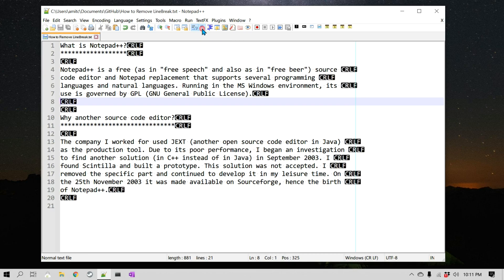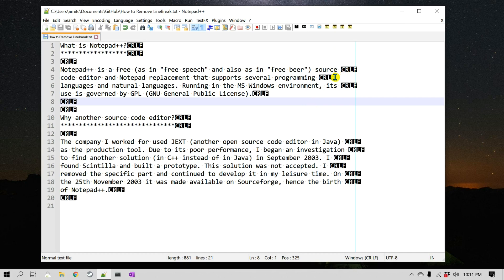So I'm going to click on this and you can see that these carriage return and line feed characters show that there are line breaks after all of these lines.